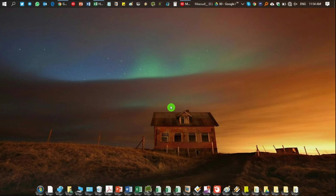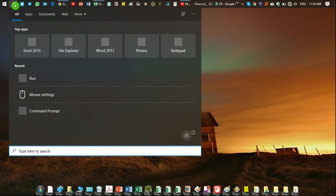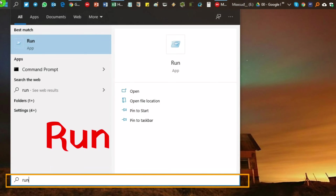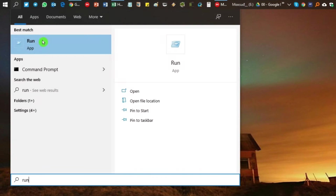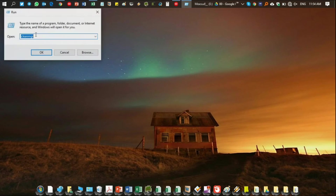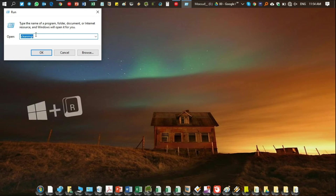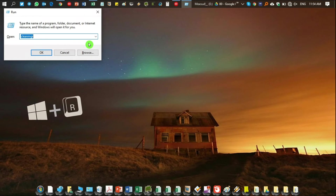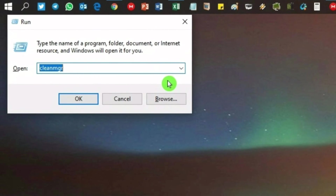First of all, you need to open the Run pop-up text box. Just single click on the search option, then type 'run'. You will see 'run' appear and just single click on it - it will open. Or you may use the keyboard: press Windows plus R, i.e., hold the Windows button and press R. This will open the Run pop-up text box.